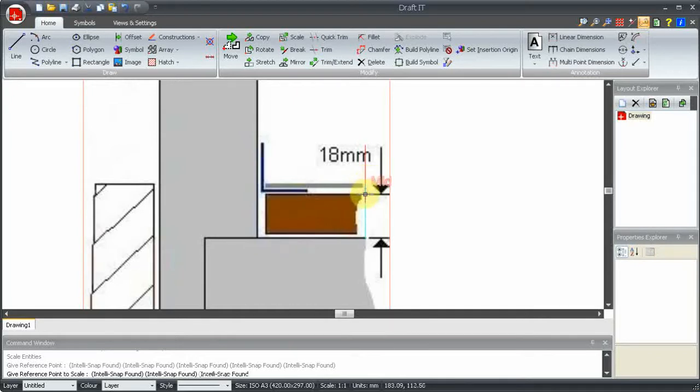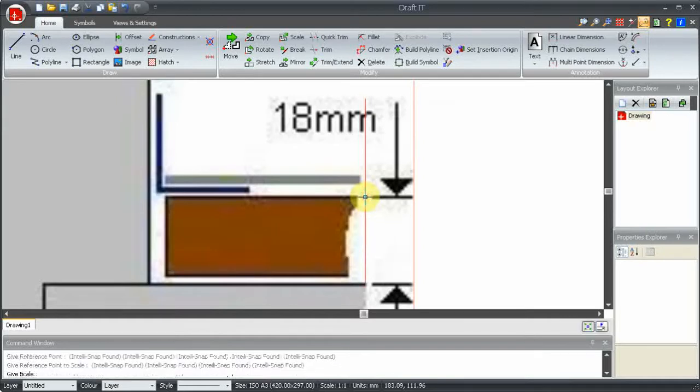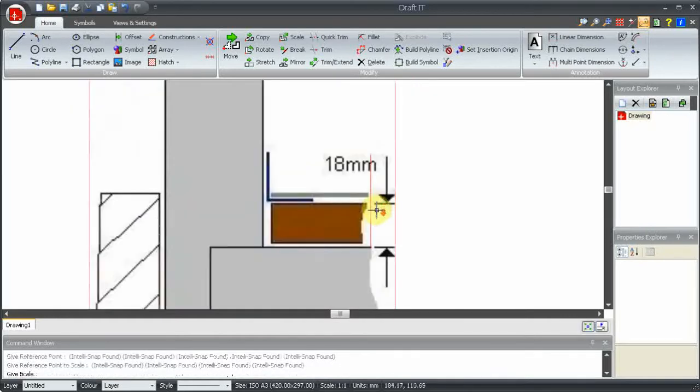Let's just zoom in a bit, here, so we don't snap to the middle of the real line. Then, we click on the end of the line to define the scale.